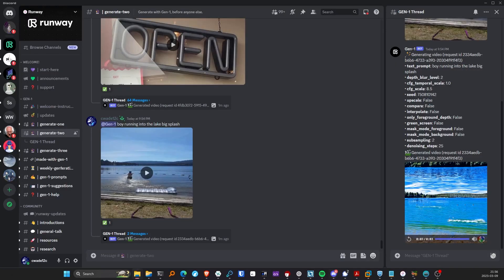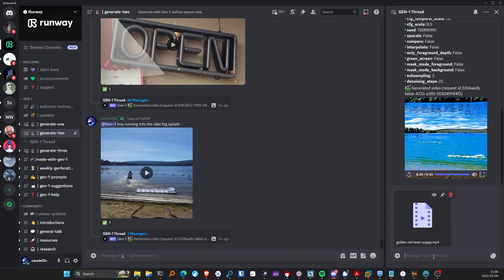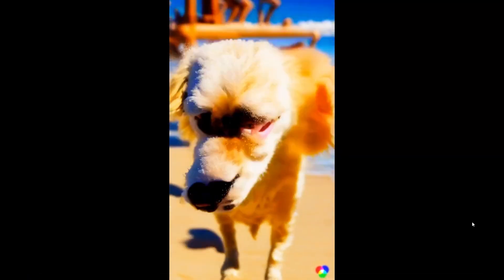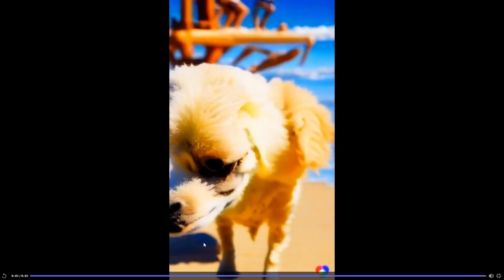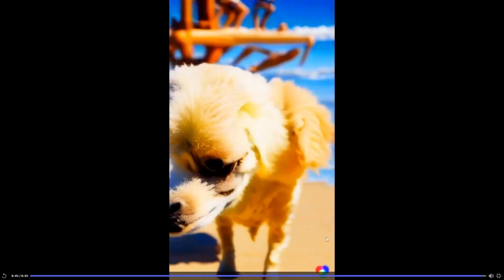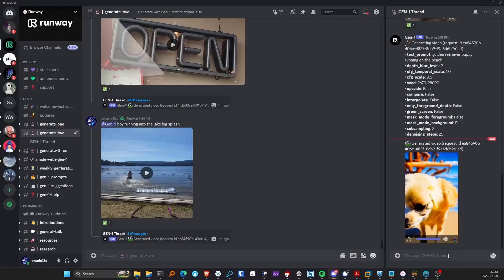The next video file I have is of my golden retriever puppy. I'm going to say 'Gen 1 golden retriever puppy running on the beach.' Here's my golden retriever running on the beach — let's see... what did I just see? That was horrific. It's definitely on the beach now, but the eye looks so scary. That's my cute puppy being turned into that — I don't know how to feel about that.